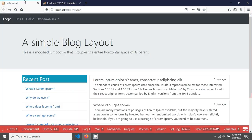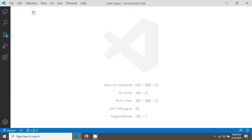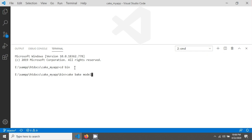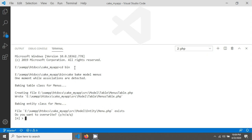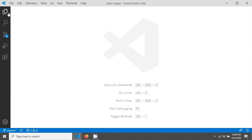We have to print these menus and submenus dynamically. I'm opening my terminal and creating a model using the CakePHP bake command: `cake bake model menus`. After hitting enter it will be created.